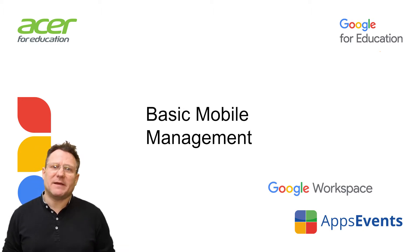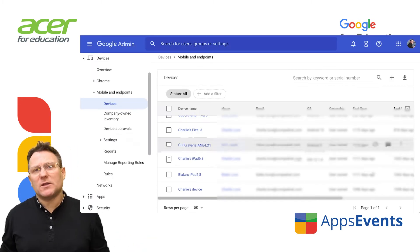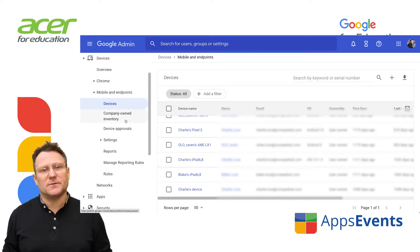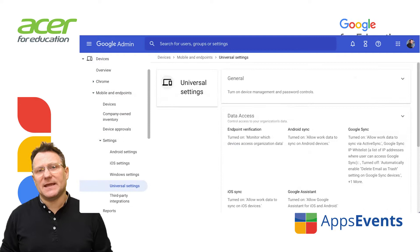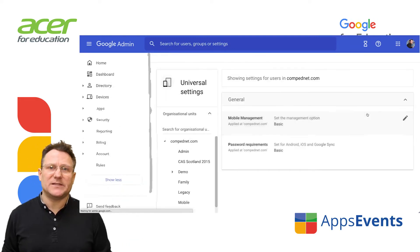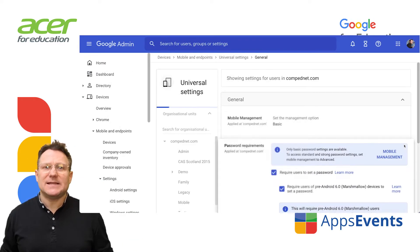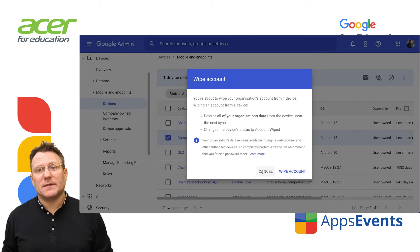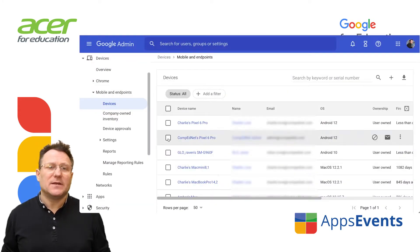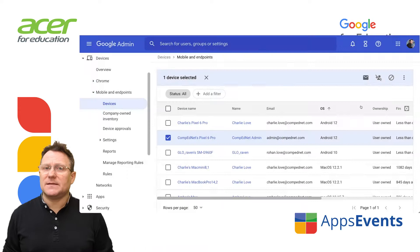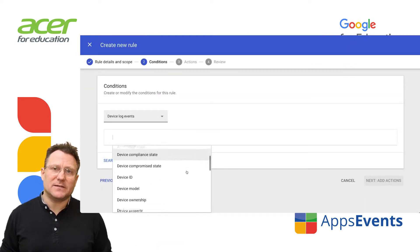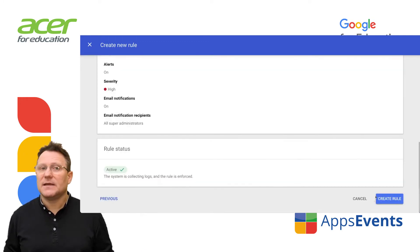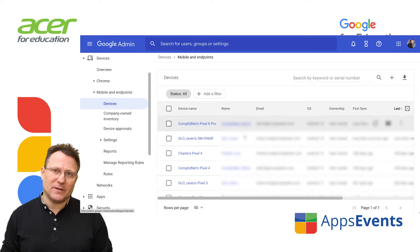Basic mobile device management is on by default, so all devices that touch your Google Workspace data are logged and shown in your console. With basic MDM you can set password requirements for managed mobile devices and set up managed apps on Android devices. For security you can also wipe the managed workspace account from the device, block a device, set up mobile device activity alerts to notify you of a compromised or suspicious device, and review mobile devices in your admin console.